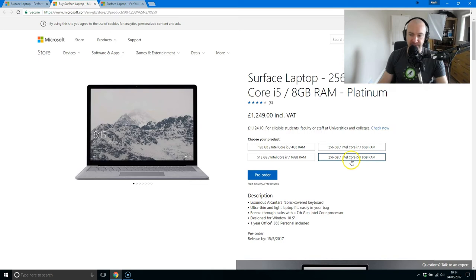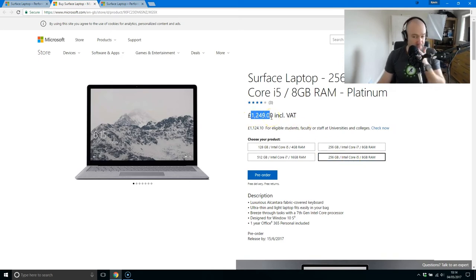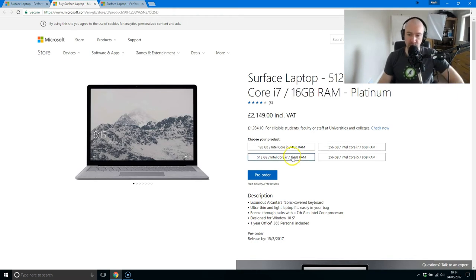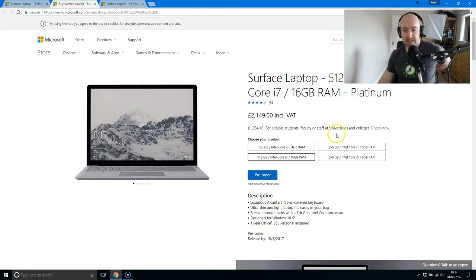I think an i5, 8 gigabytes would be the minimum that I would recommend for anyone. That's 1250 pounds in the UK, and the most expensive one, the 512 gigabyte of storage, is 16 gigabytes of RAM.